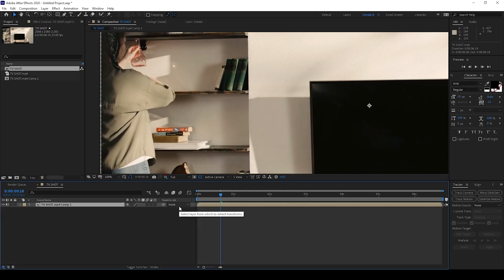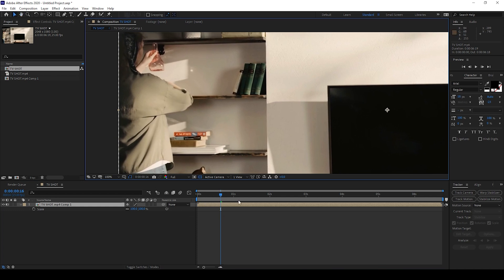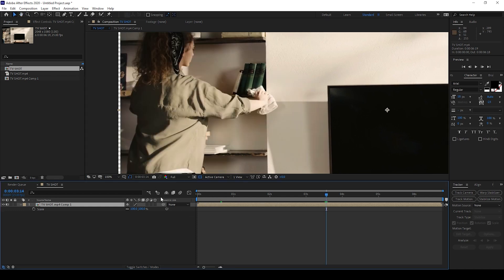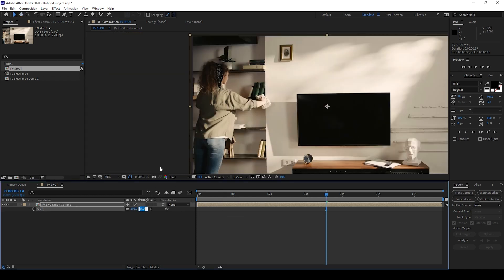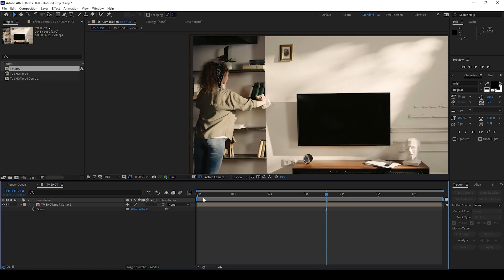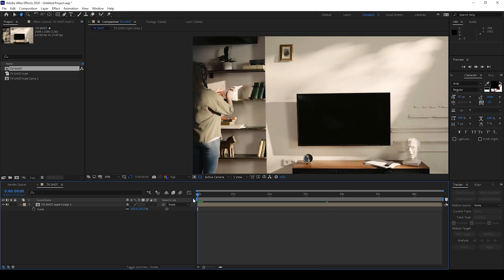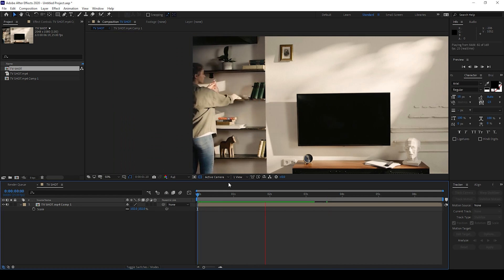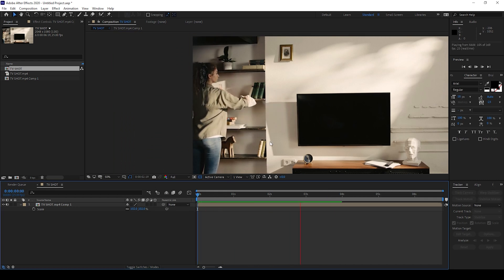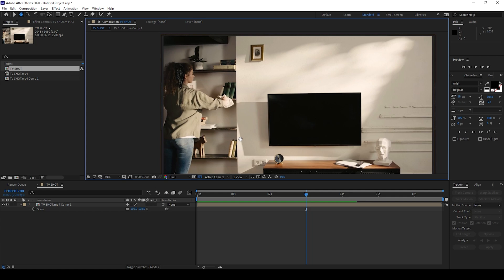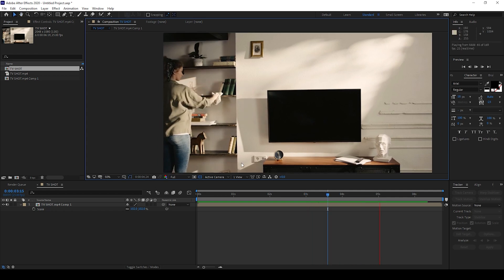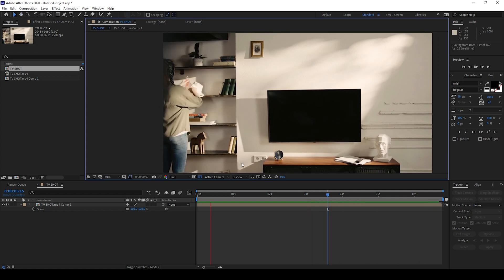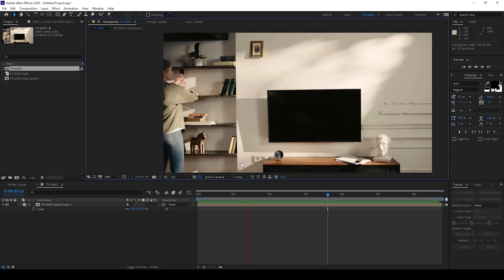I'll tap S on my keyboard and scale this to around 102. If I start playing the video, you can see that we won't have any discrepancies with the background, and we have a smooth stabilized tripod shot.